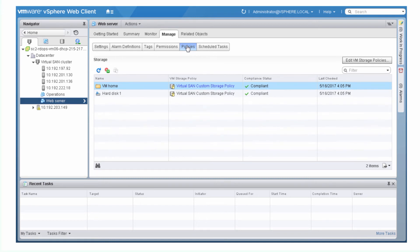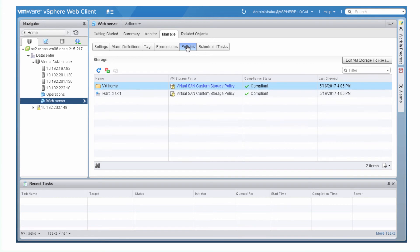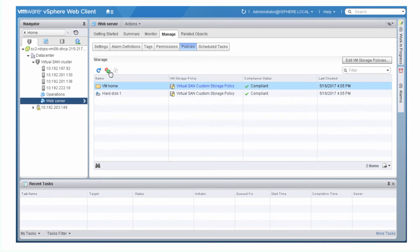If the status is not compliant, the data store cannot meet the requirements specified in the storage policy. For example, there might not be enough storage space available. If you modify a storage policy, the virtual disks might be not compliant while virtual SAN makes the changes to satisfy the policy. Wait a minute or two and click Check the Compliance before you take any action to fix the issue.